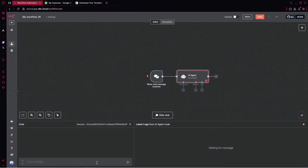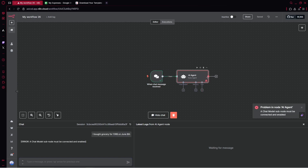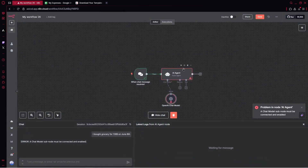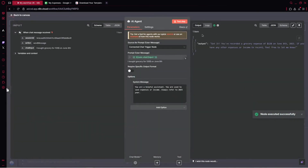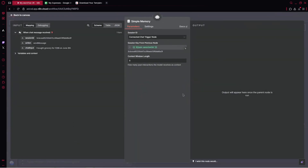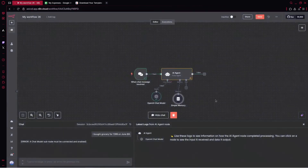We can provide input data here. Let's say I bought grocery for $128 for June 8th. Let's run it. We can enable our model — we'll be using OpenAI and GPT-4 mini. We've got the output: 'You've recorded a grocery expense of $128 on June 8th.' We can go over to our memory and add it, so the model remembers what was said in the past.